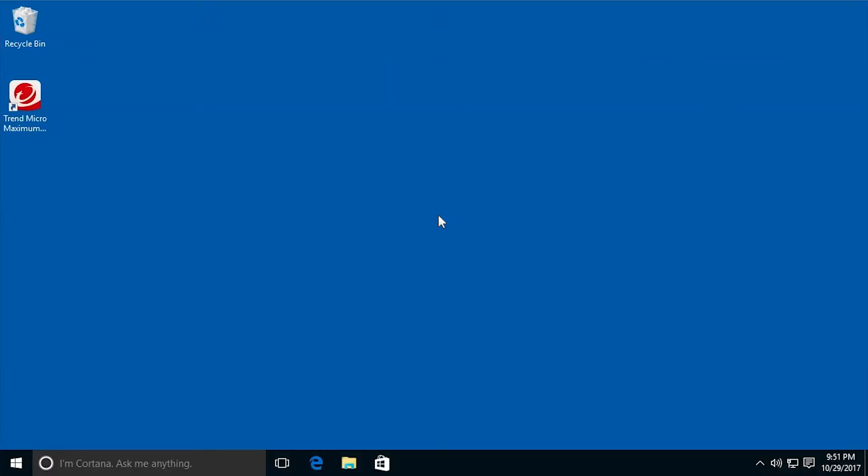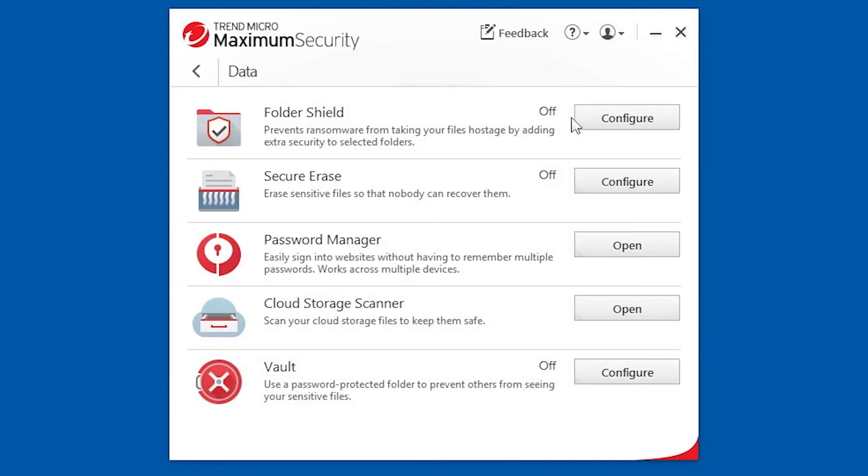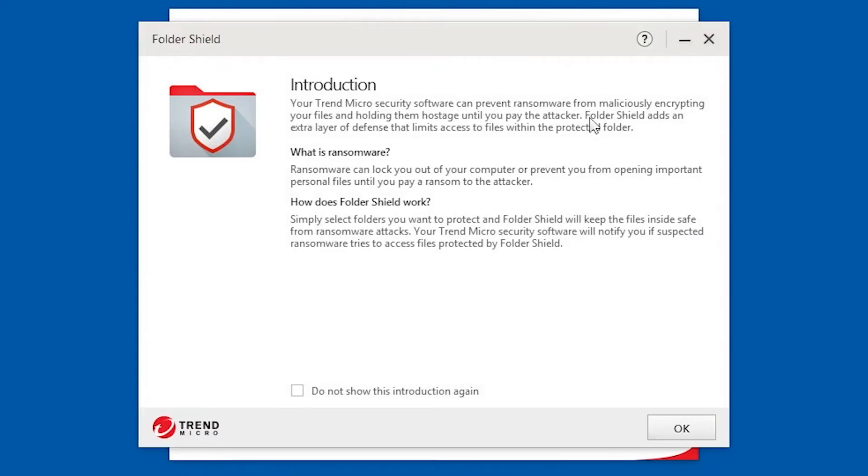When you've finished installing and activating Trend Micro Security, open the Trend Micro Security console. When the console opens, click Data, then Configure for Folder Shield. The Folder Shield Introduction screen appears.